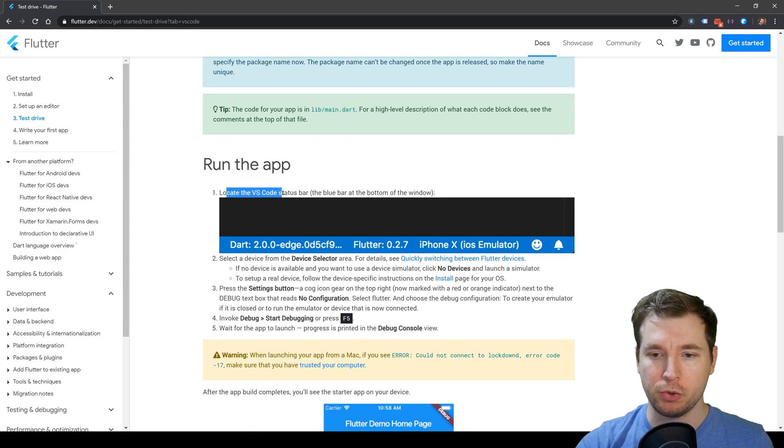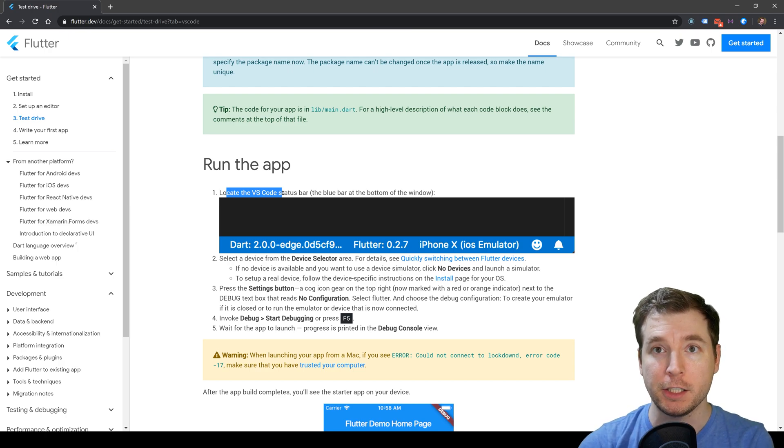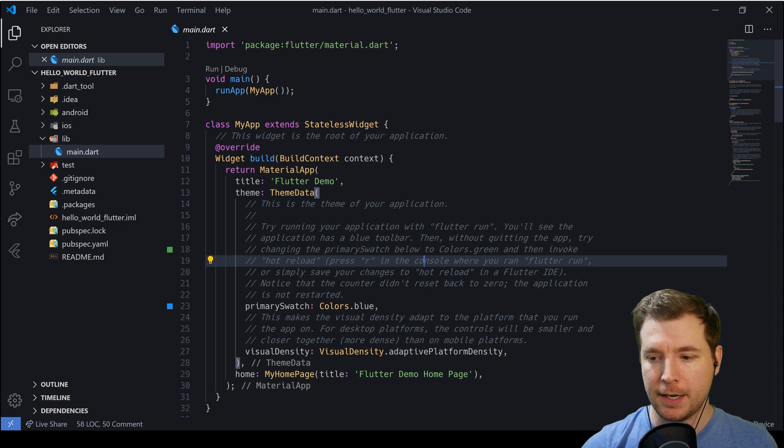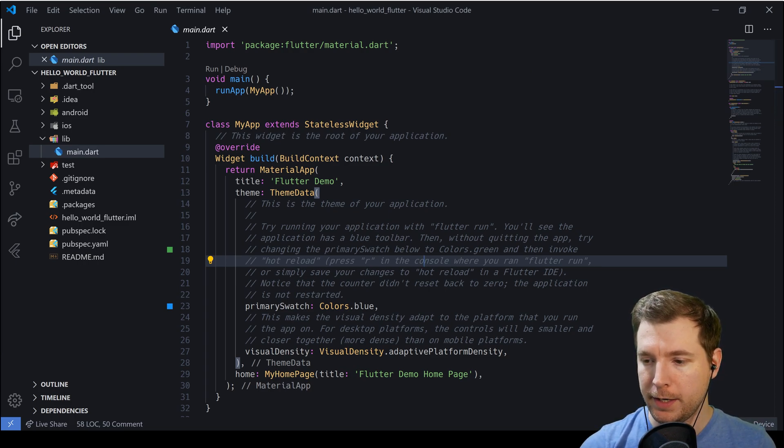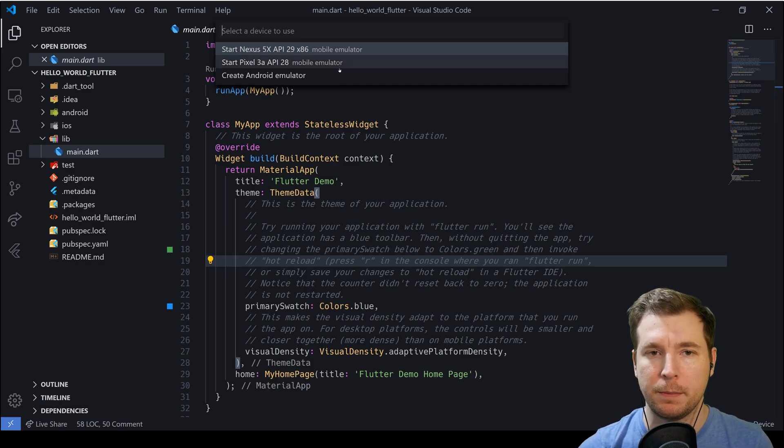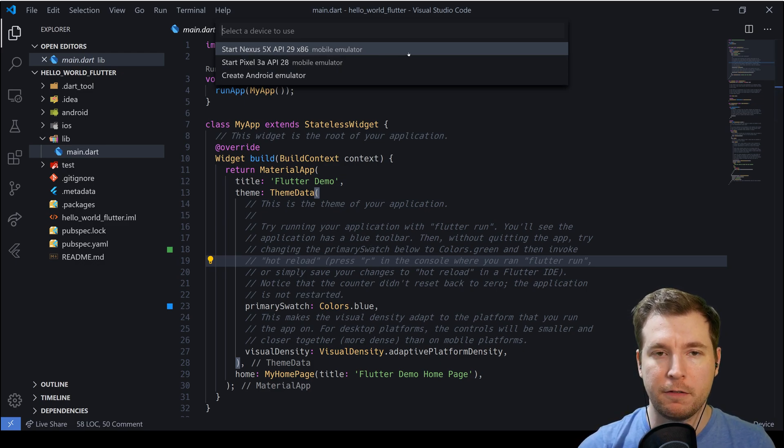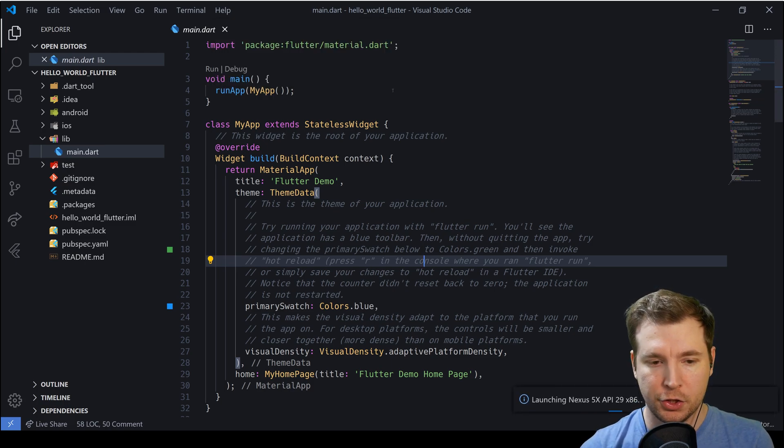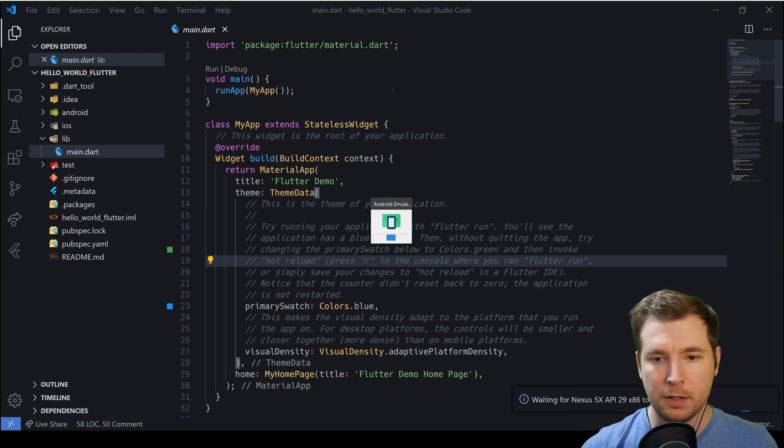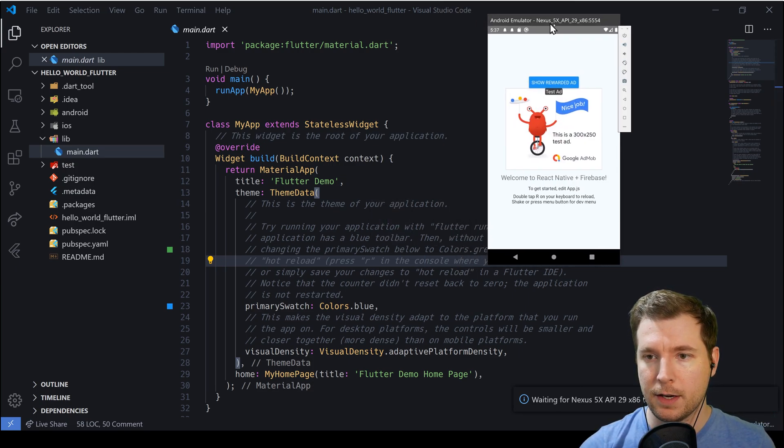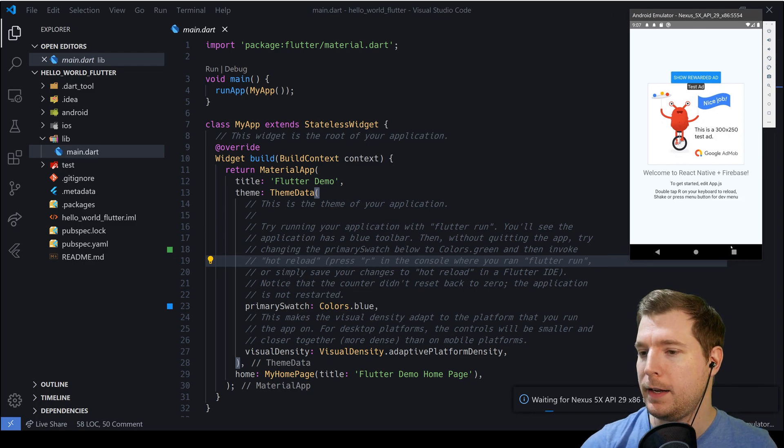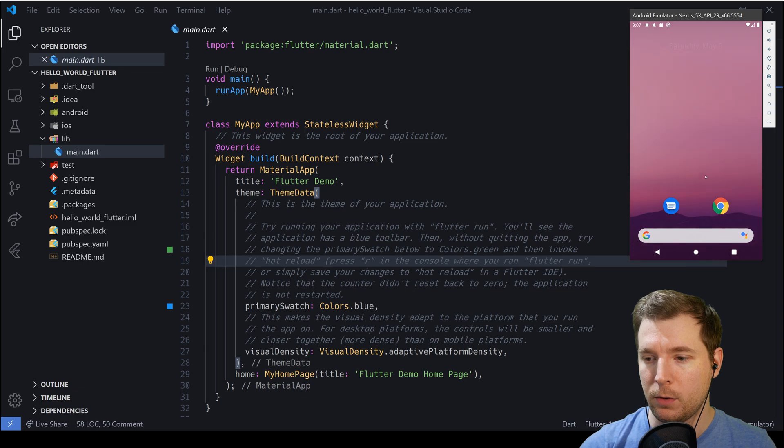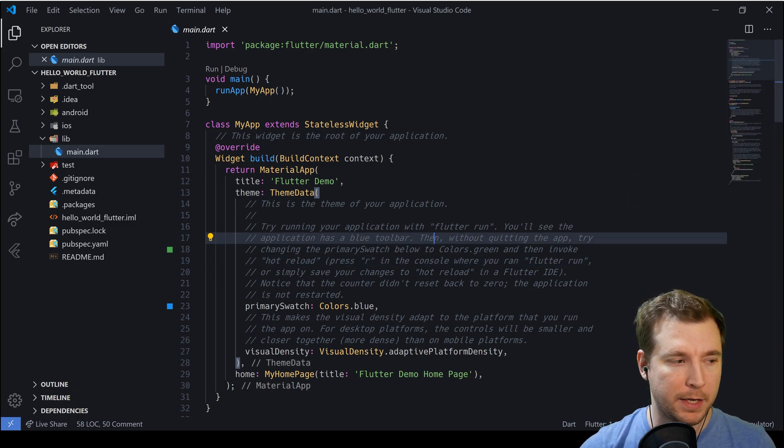The next step will be to actually run our Flutter application that we've now created. To run it, we're going to first set up our emulator device. Down on the bottom right, we have no devices. When I select that, we've got some options. I'm going to select the first one, which is start the Nexus X5 device, and this should launch that emulator device. This is now launching and loading up, and I've got my React Native app I built last time here. I'm just going to close out of that one, and we're going to start our Flutter application.